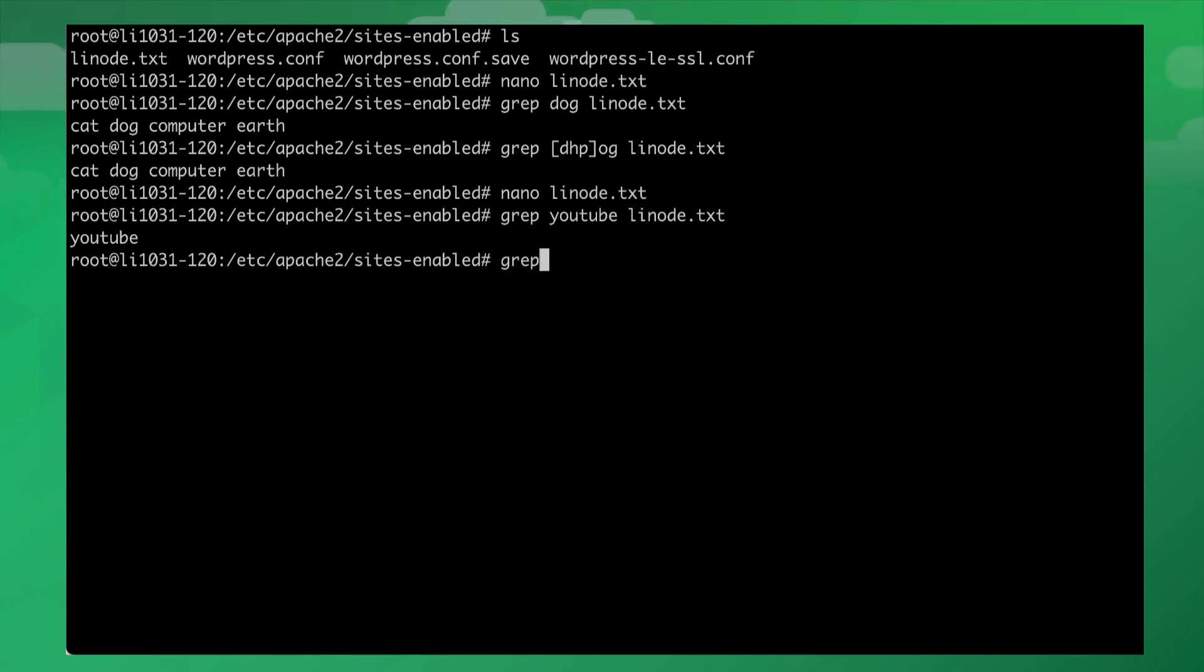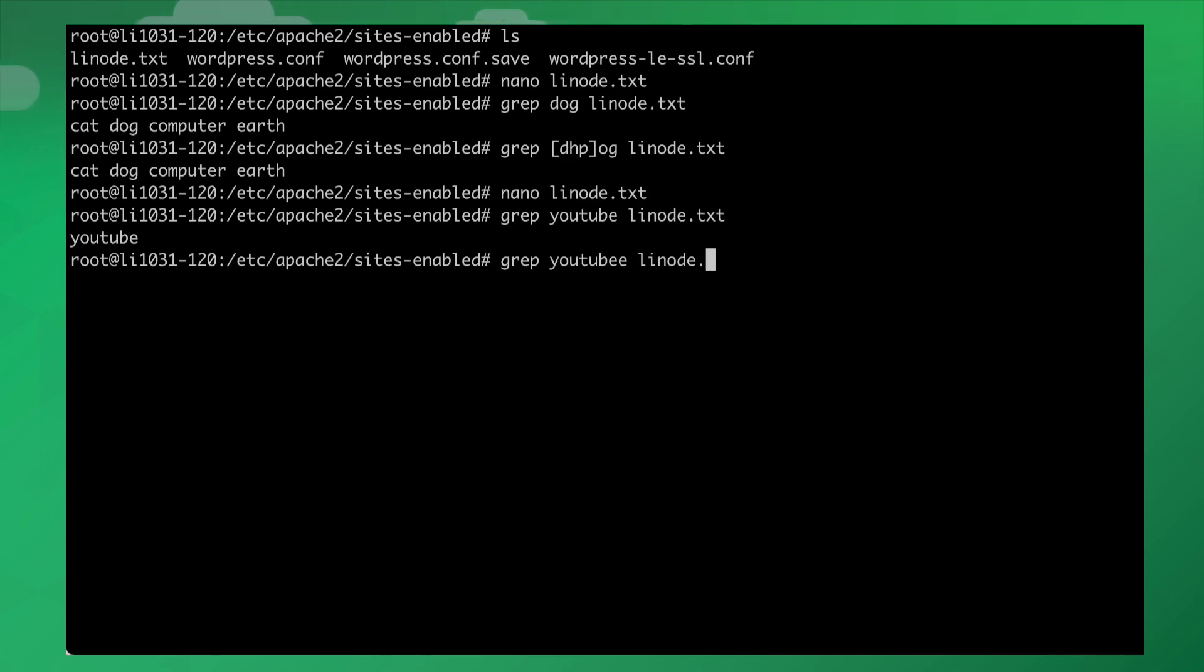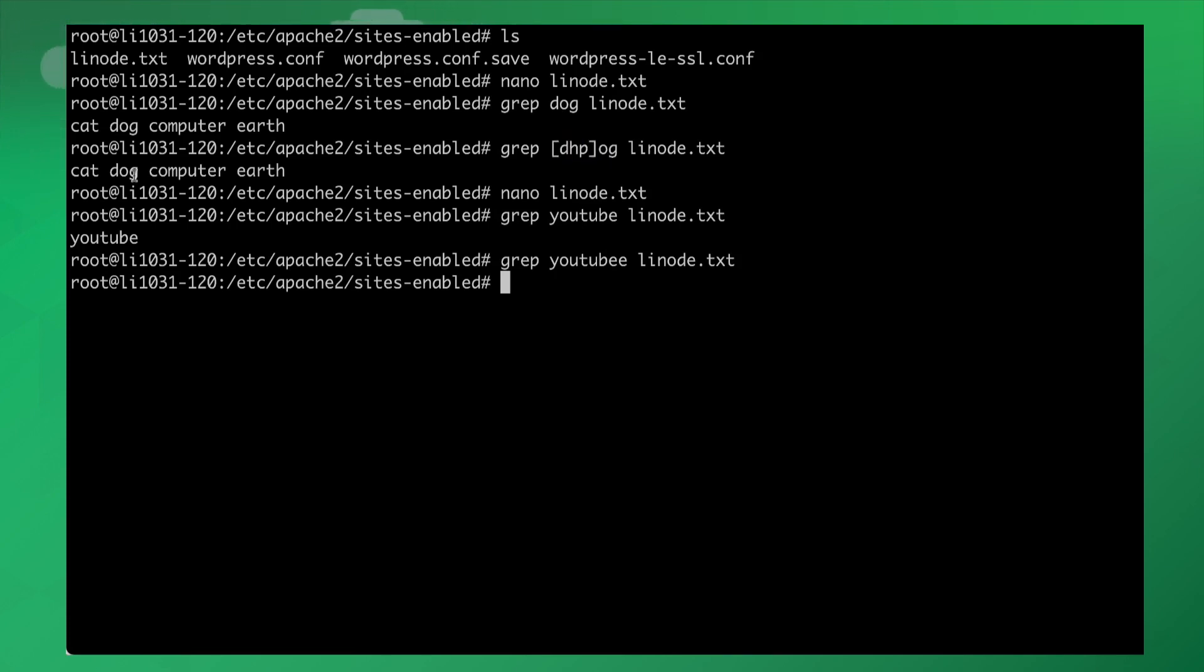If I were to type in something like YouTube with two E's, and then I'll search for that inside of linode.txt, it won't find it. So using regular expressions like this, as well as just using grep to search for a string within a file is actually really effective.